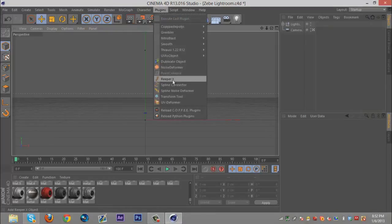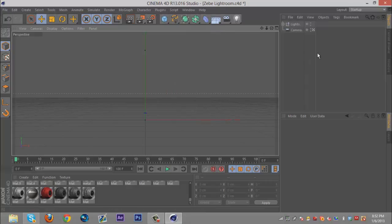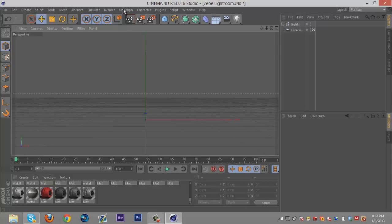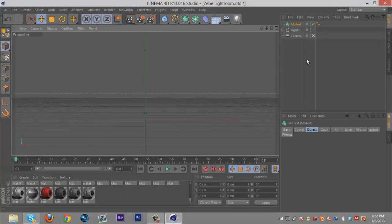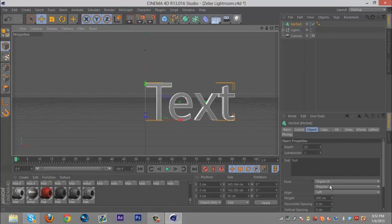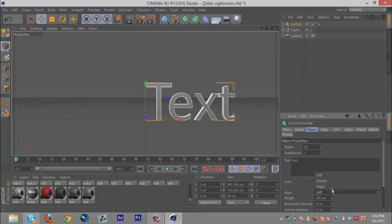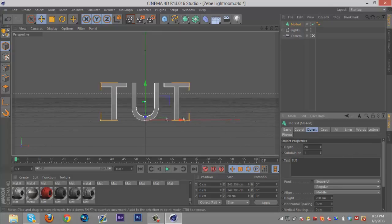Let's get into it. First off, you're gonna need the plugin Reaper X and I'll put the download in the description. What you're gonna want to do is go to MoGraph text, get some text in there. I'm just gonna name this TUT. You can also use logos and stuff too, it'll work the same way.